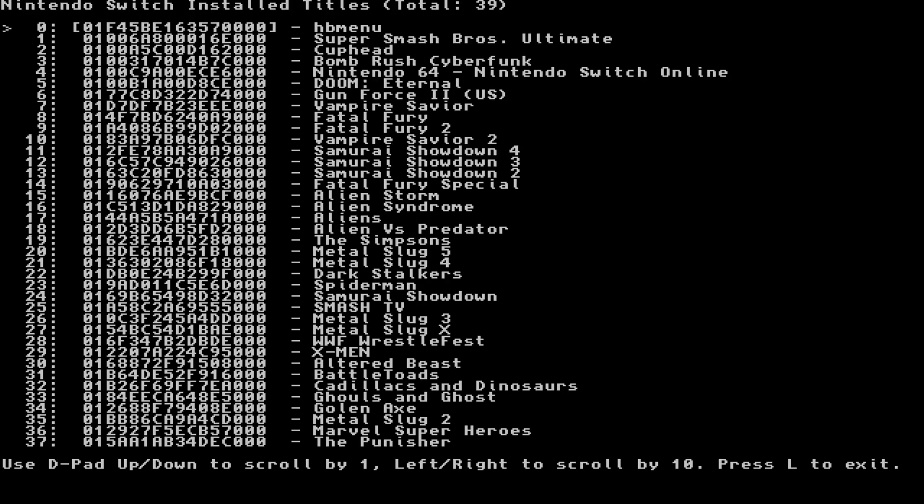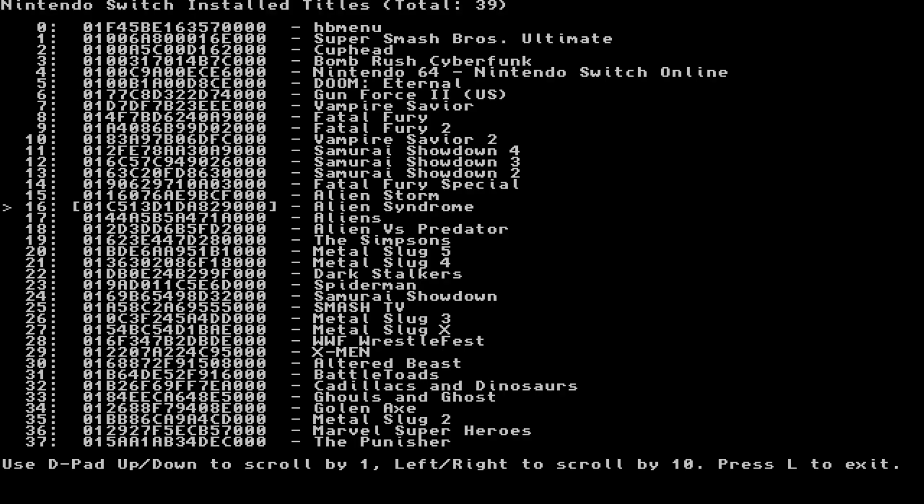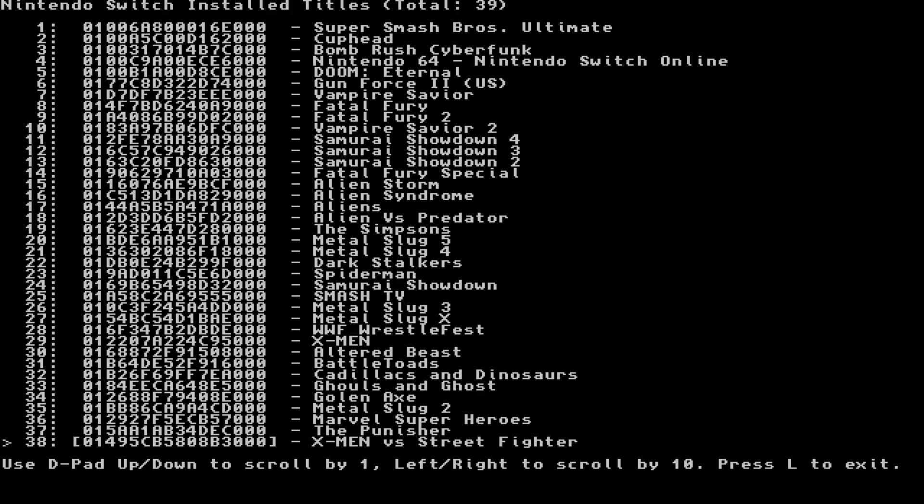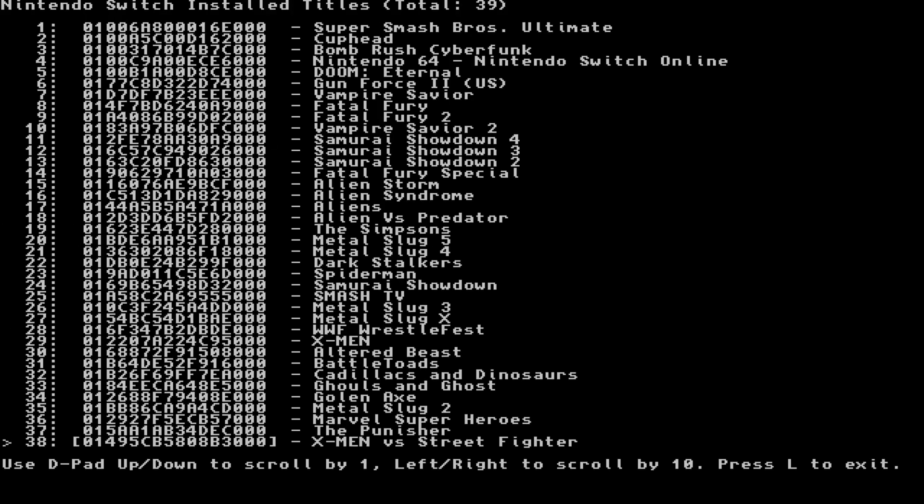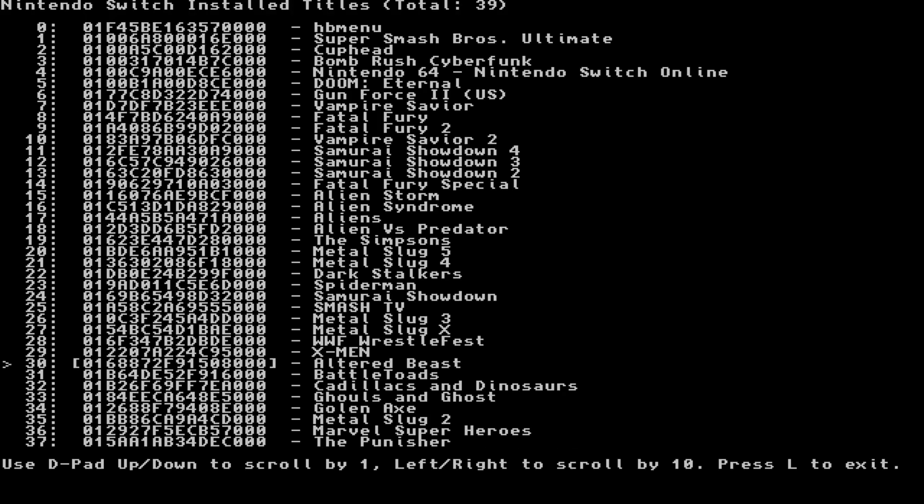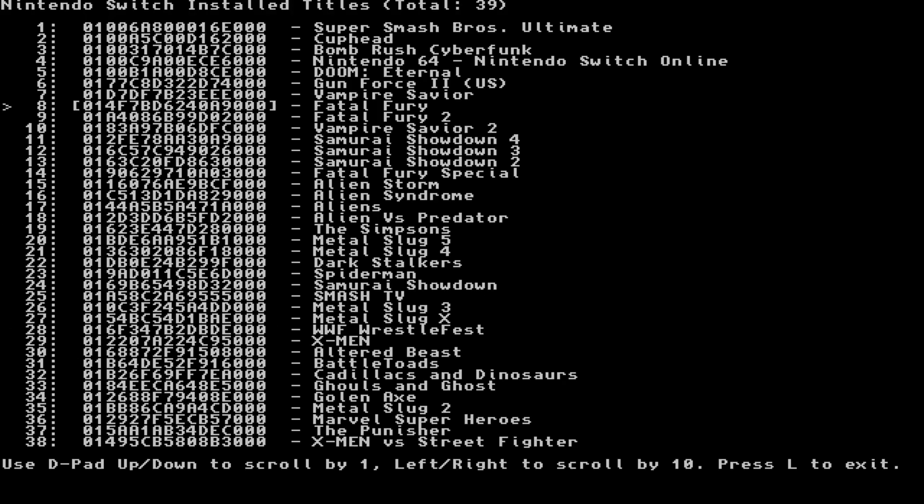Here we go. If you use your D-pad, you can do one by one with D-pad up and down. If you use left and right, right will go 10 down if you have multiple titles, and left will go 10 up, just to skip games quickly. Then you can go up and down one by one with the other directions.